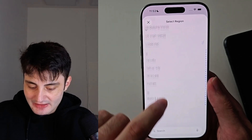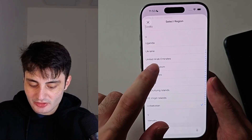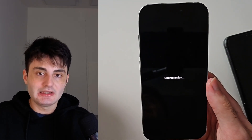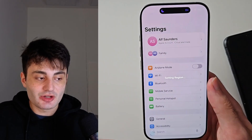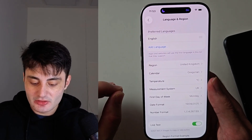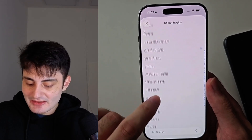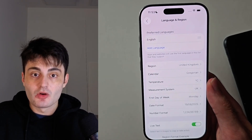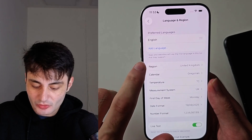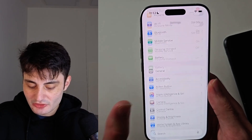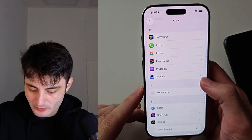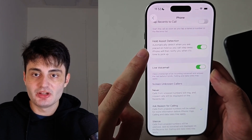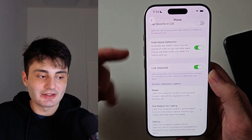If the region is set wrong, tap on Region and change it to the country you currently reside in. If it's already set correctly, it means Hold Assist isn't available in your region, but you can set the region to United Kingdom or United States and the Hold Assist feature will start to work. Once the region is set, go back into Phone settings and the Hold Assist option will immediately appear, and you can activate it like normal.